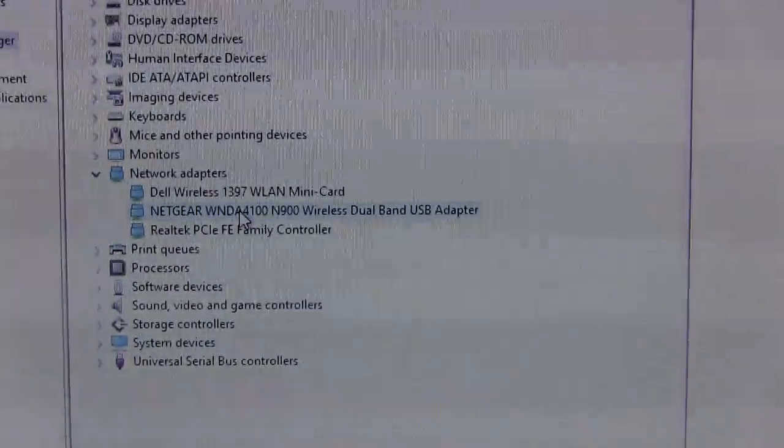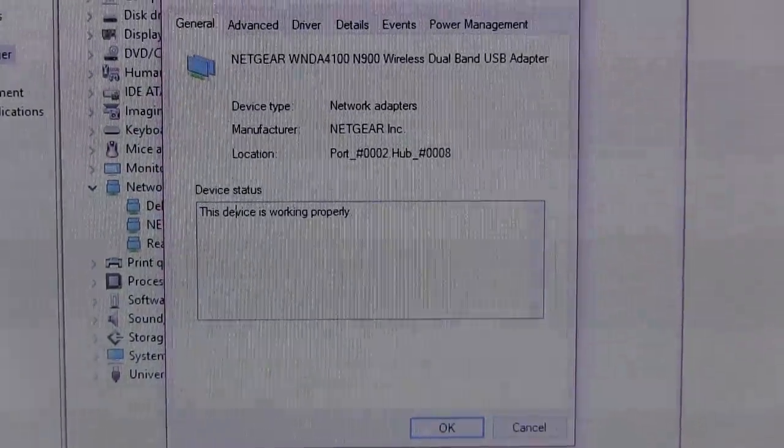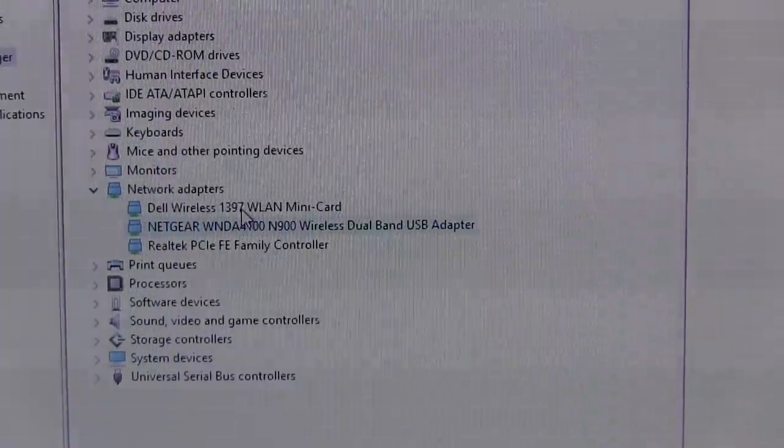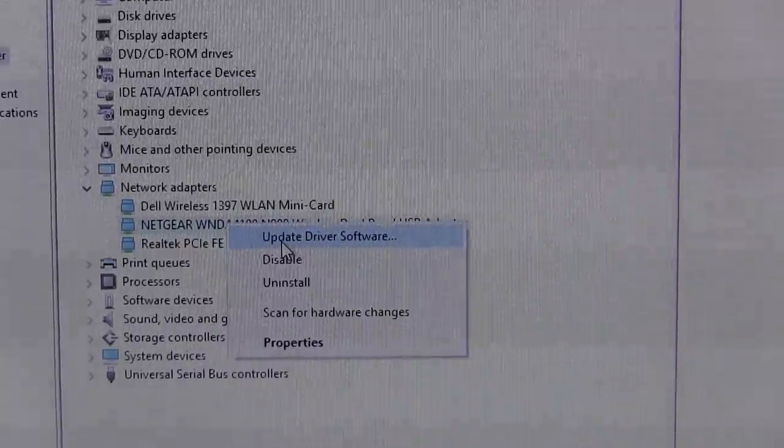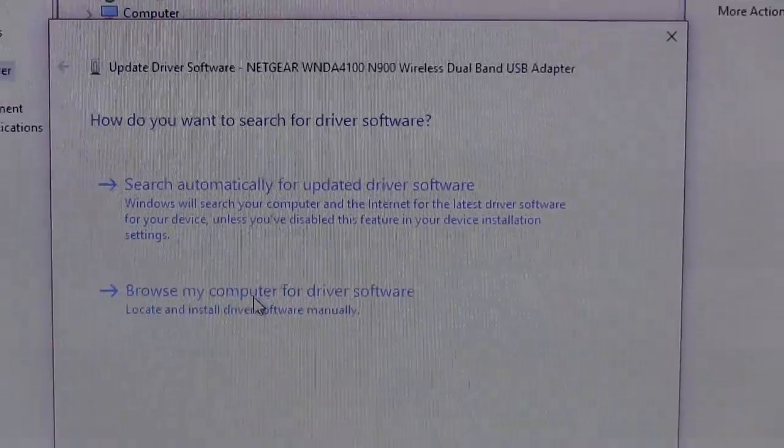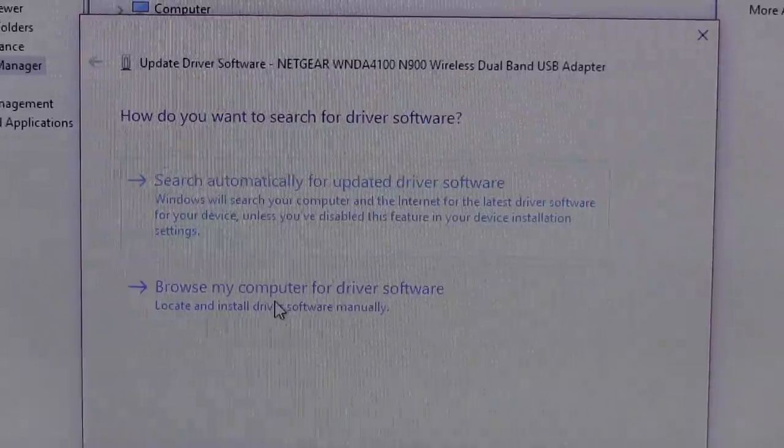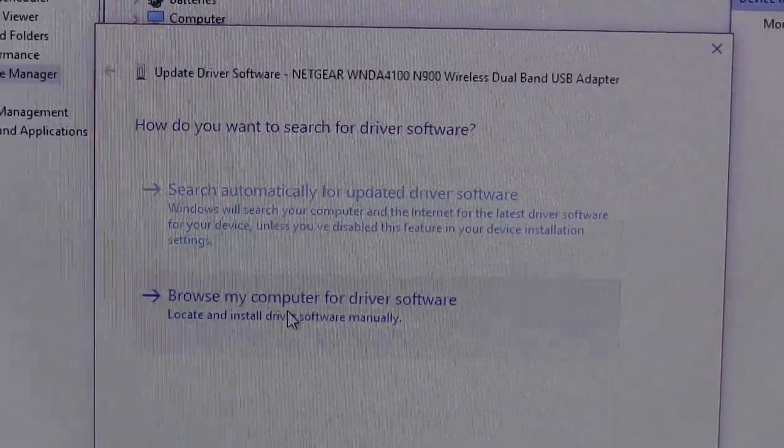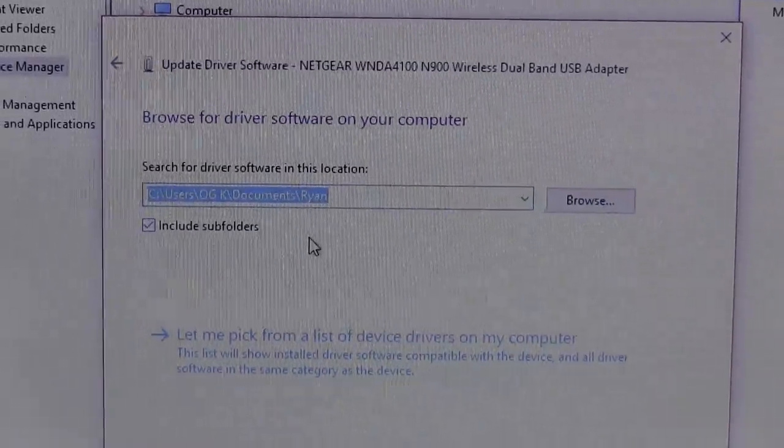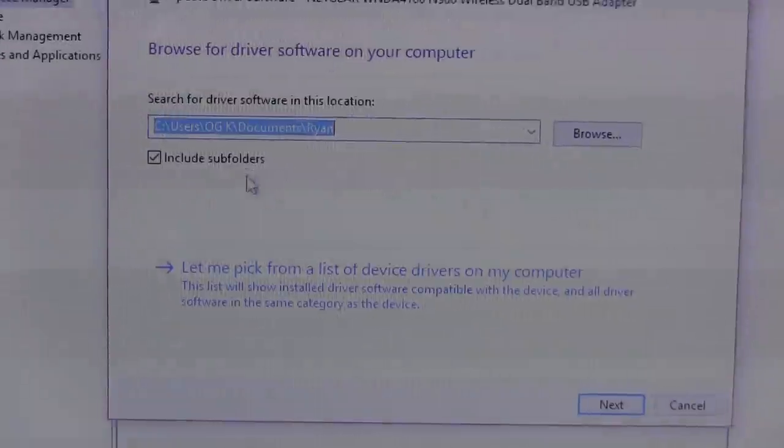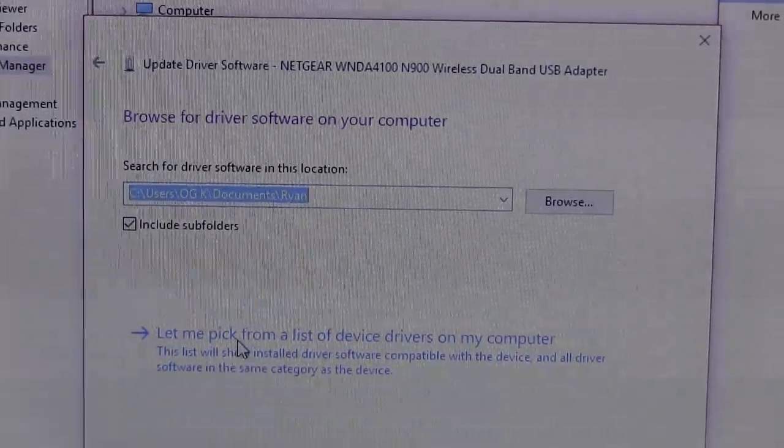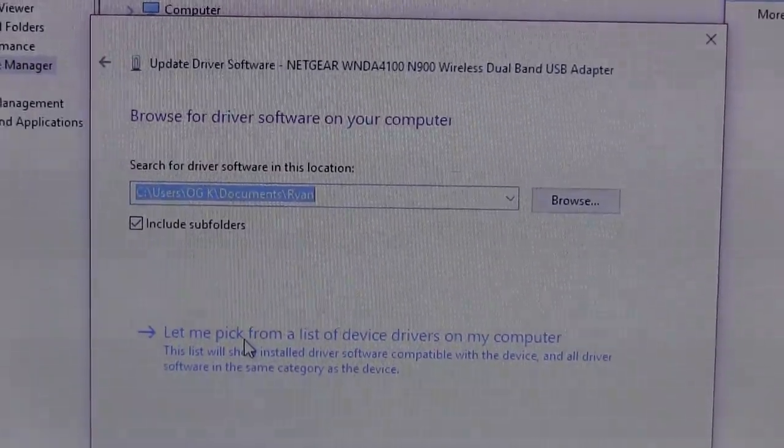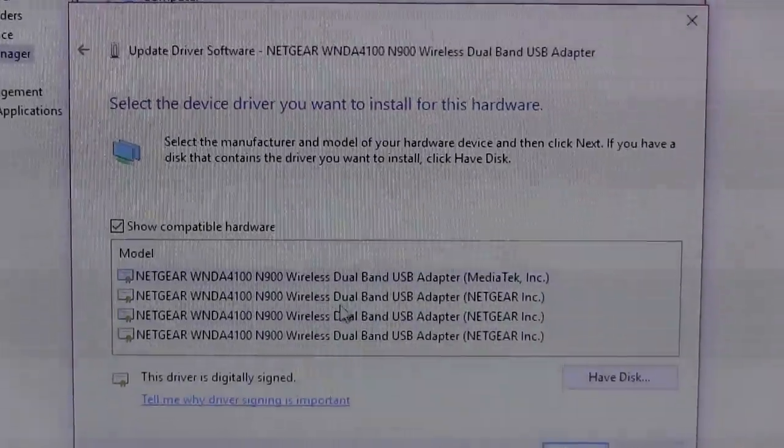Basically what you want to do is right-click on it, do Update Driver Software. You're going to want to pick Browse from My Computer Driver Software. This will pull up this screen. Once you get to this screen, you choose Let Me Pick from a list of drivers.